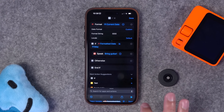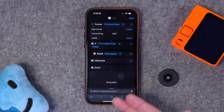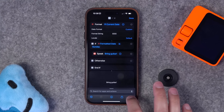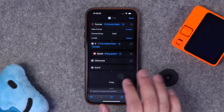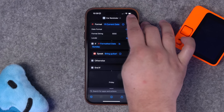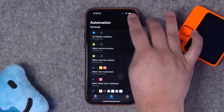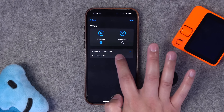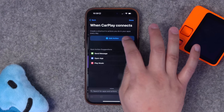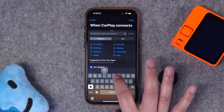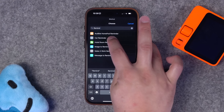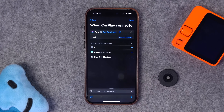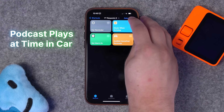If you want it to speak instead, search for the speak text action — have it say 'bring guitar.' Run it and it gives an audible reminder. If I change this to Sunday it won't run because it only triggers on the specified day. I'll call the shortcut 'car reminder.' In automations, CarPlay is an option for the trigger — when CarPlay connects, run immediately, don't notify. In the new blank automation, run the car reminder shortcut.